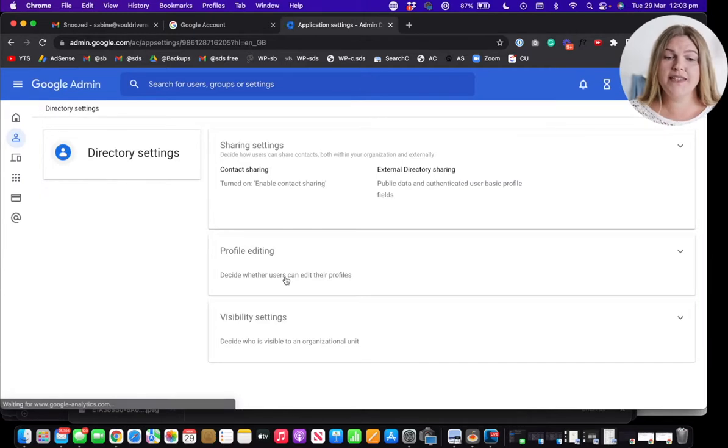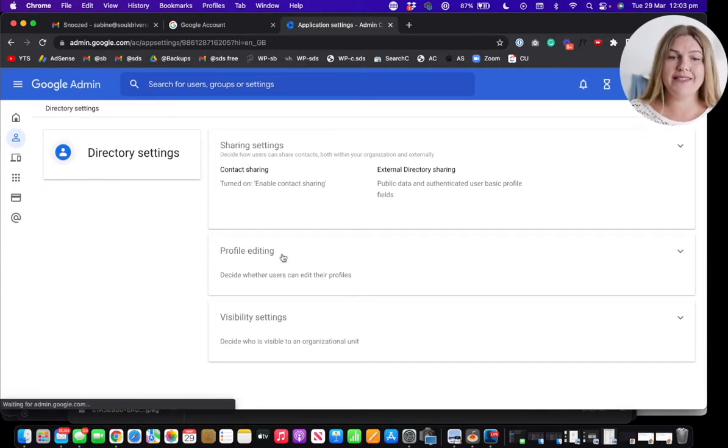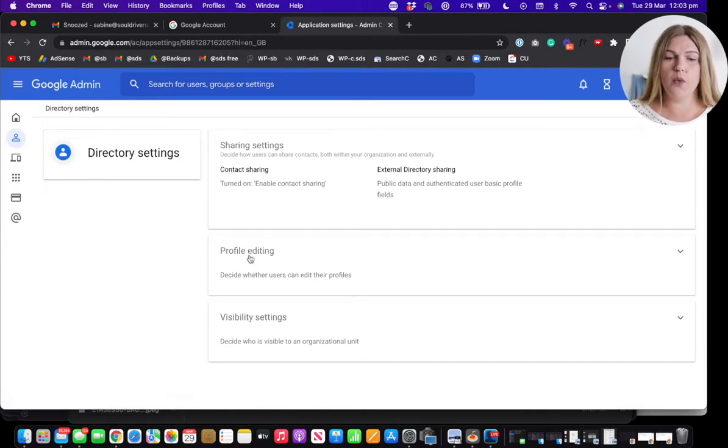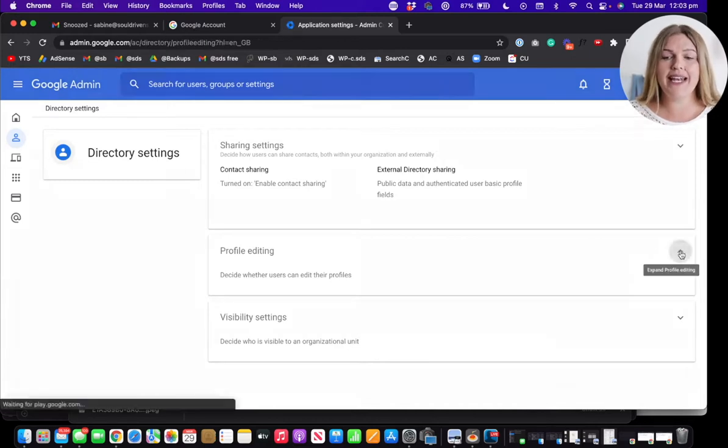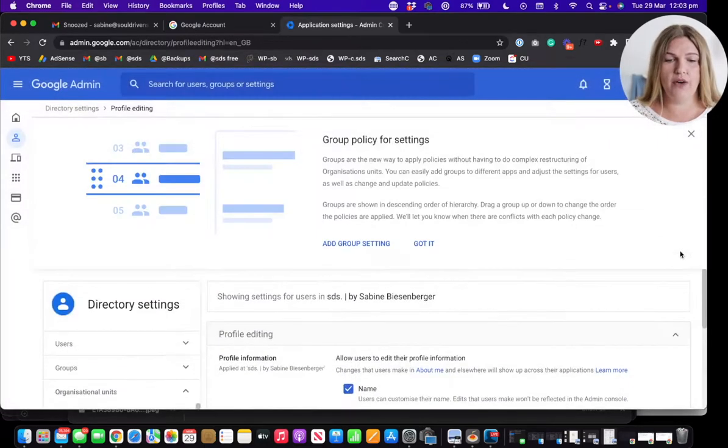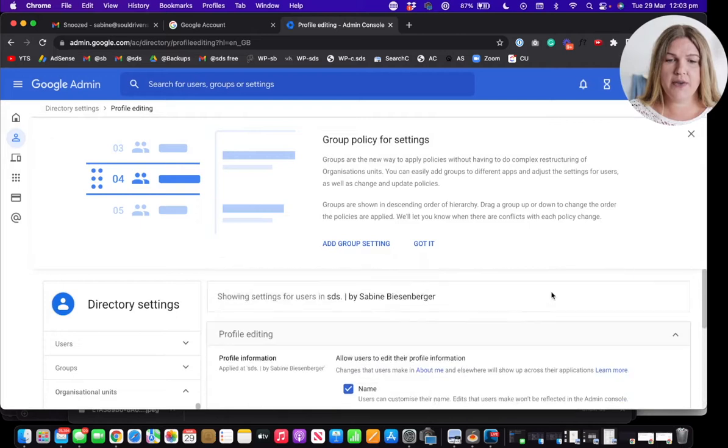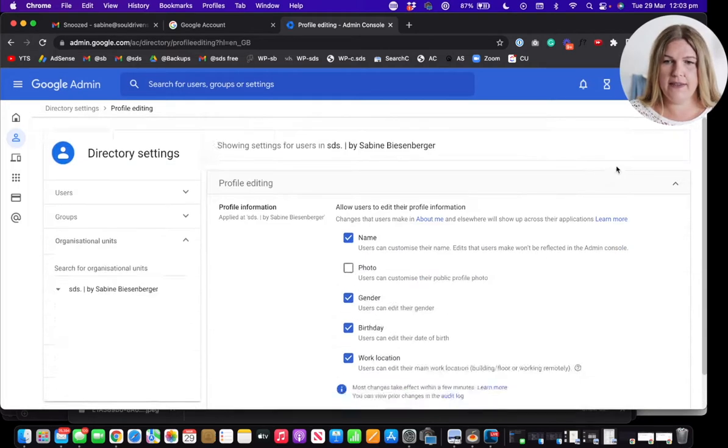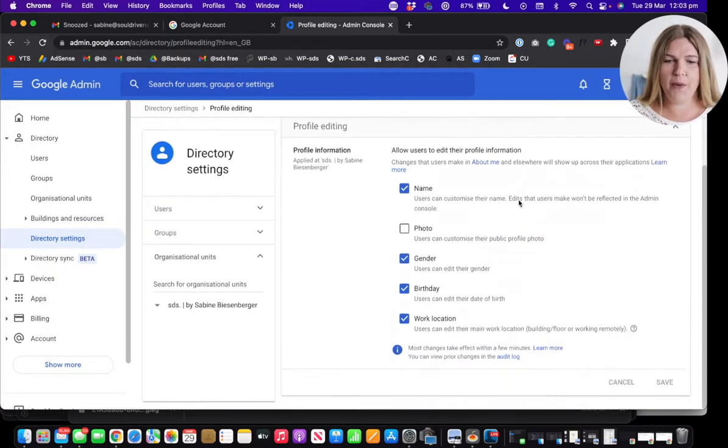Once we're in the settings, look a little bit more to the right hand side in the middle, which says profile editing and click on the little arrow down. You should see now something like this. Let's click the X here so that's a little bit more compact.